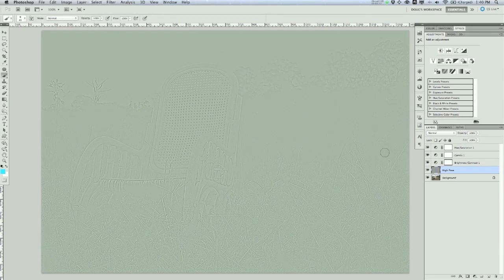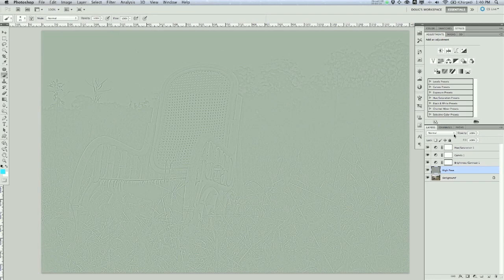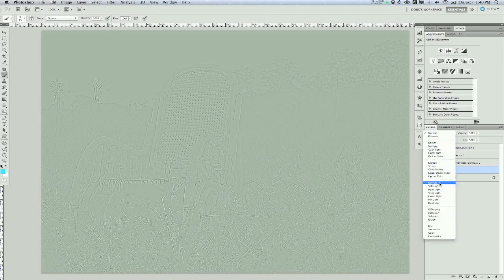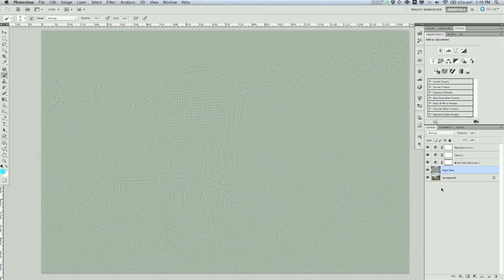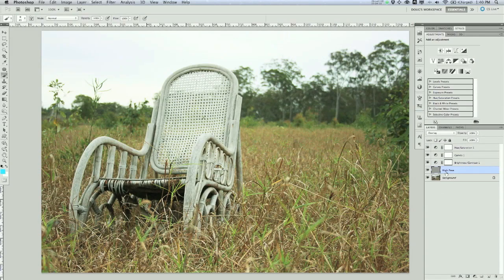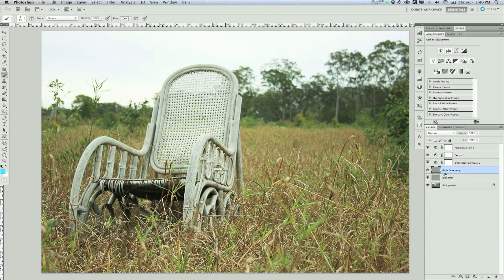So you're thinking, OK, what is the deal with this? This looks terrible. What we're actually going to do is change the blend mode of that to Overlay. And then we're going to duplicate this layer at least one more time. Let's go ahead and do that. So while that layer is selected, press Command-J or Control-J.